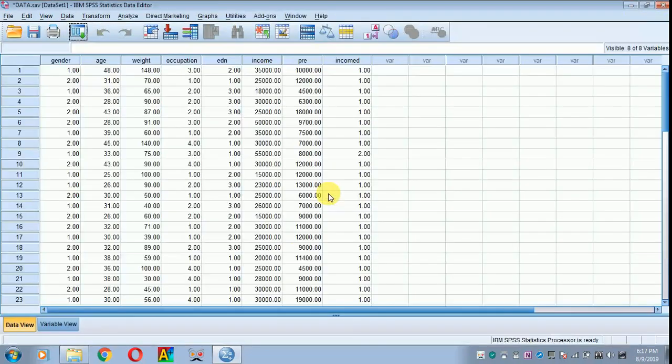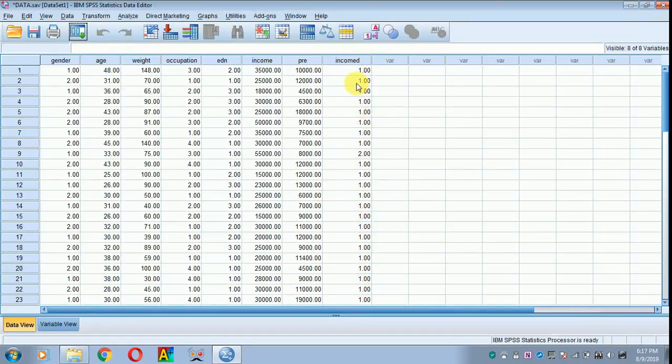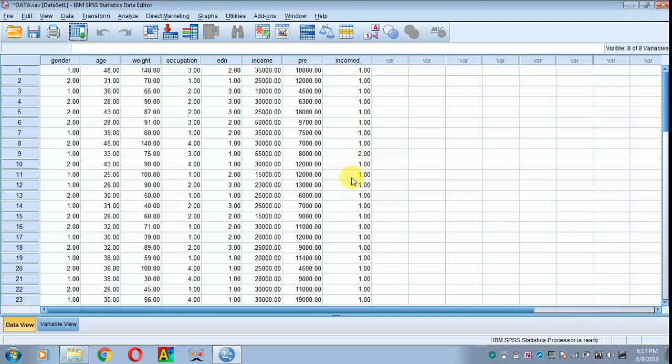The output appears here. This is the recoded income variable. With this we can find out the percentage of males or females earning below and above 50,000 rupees.